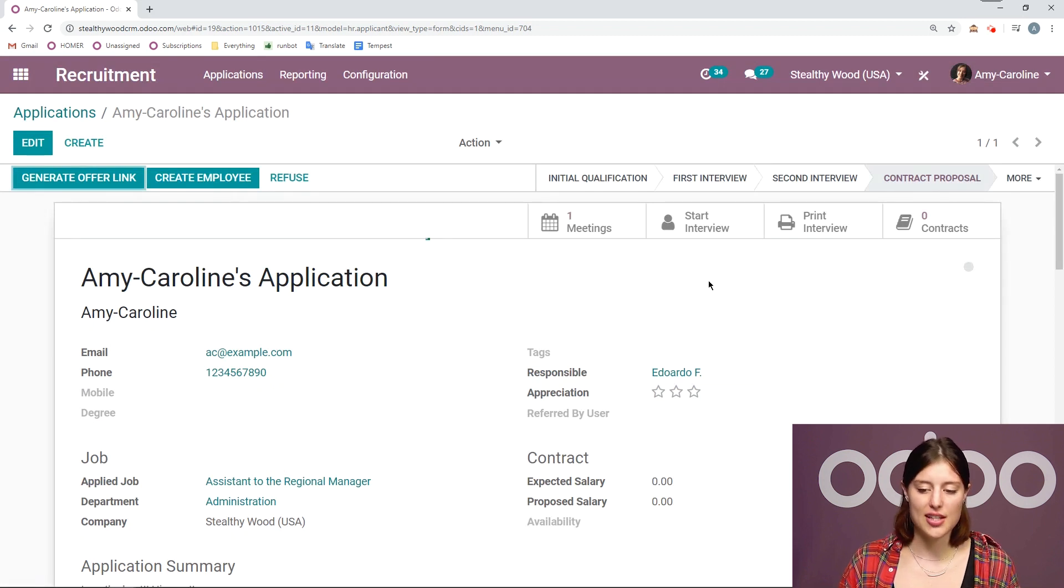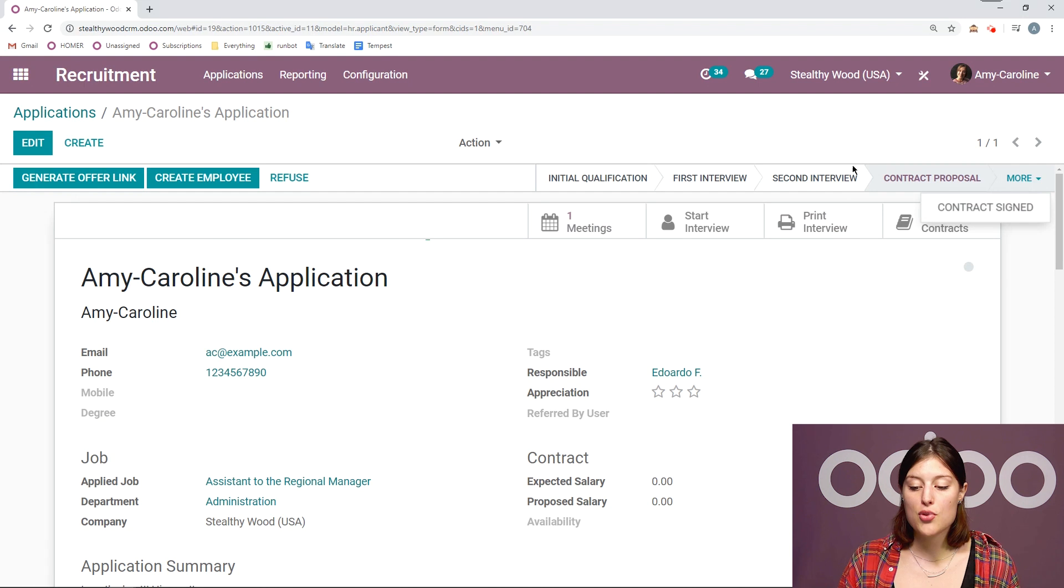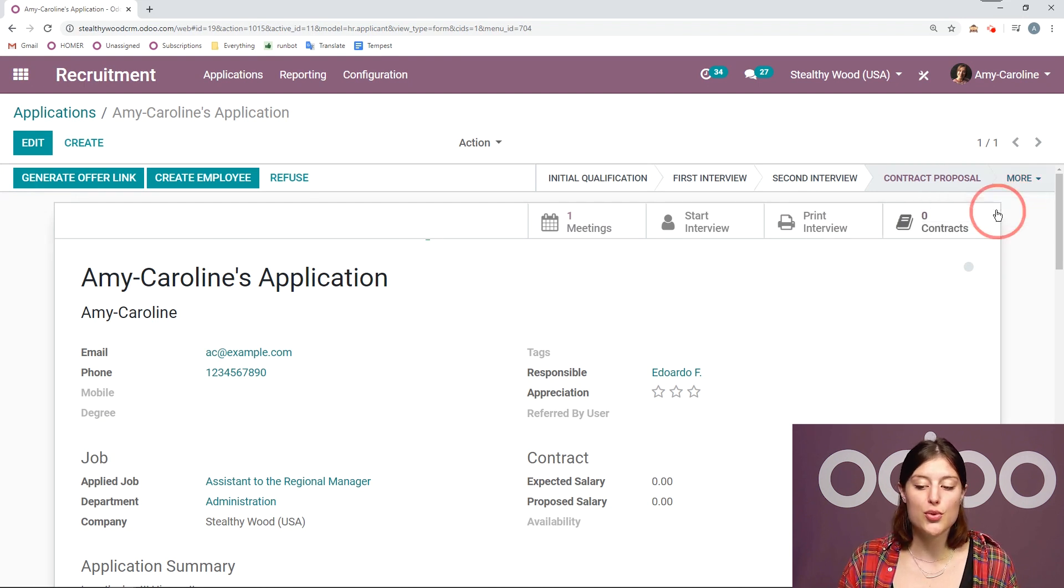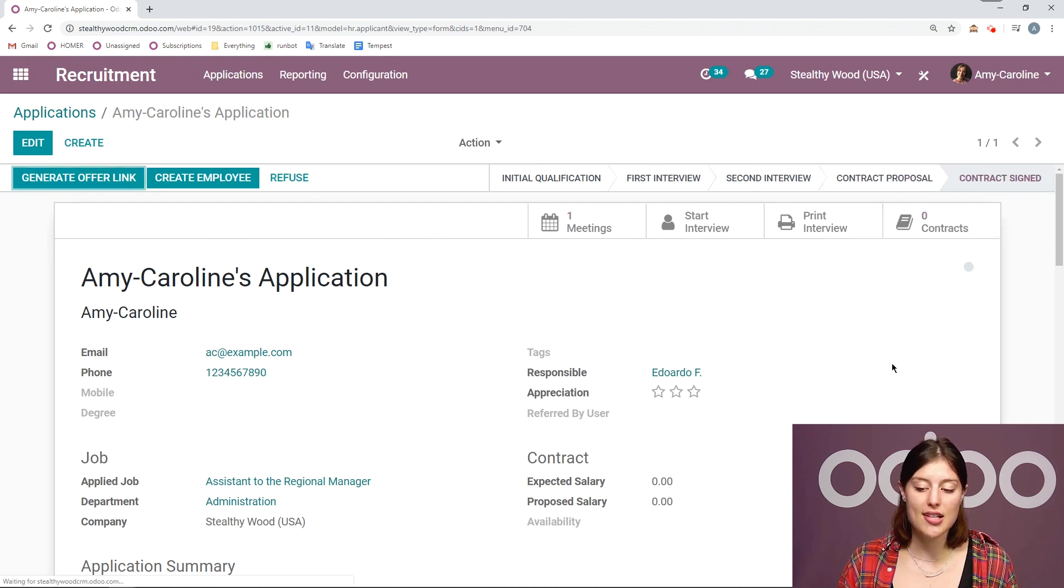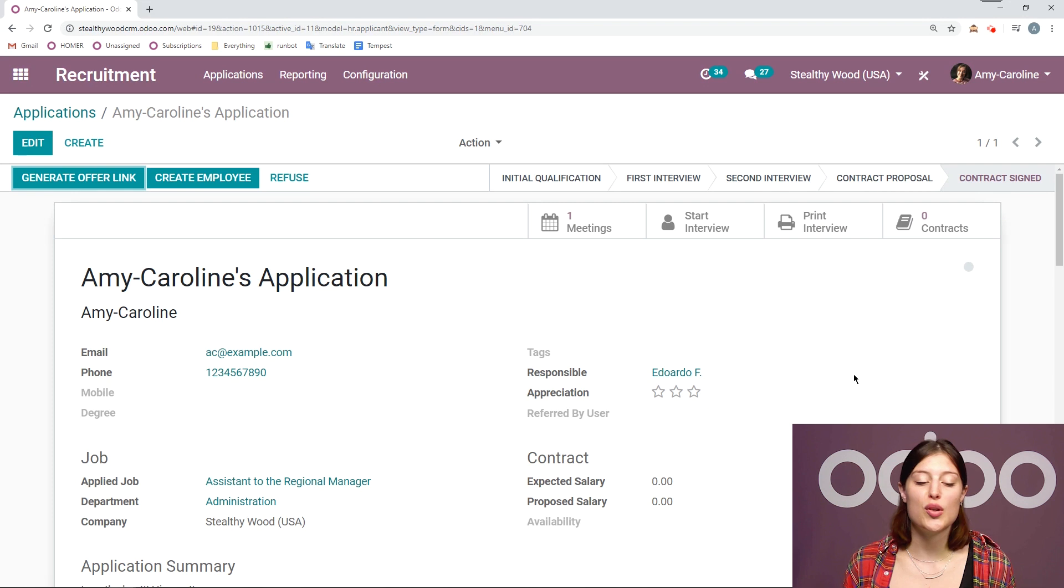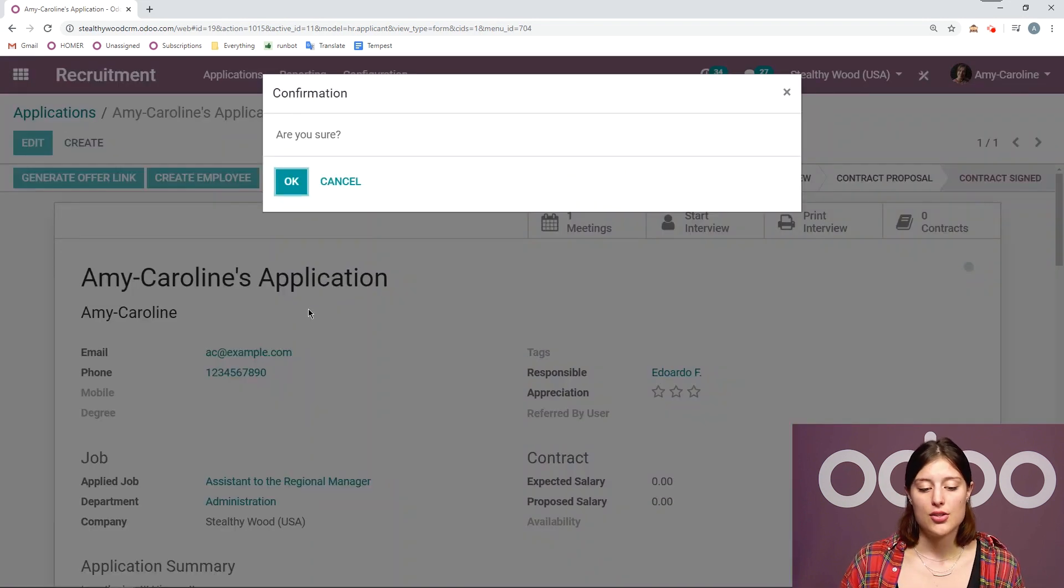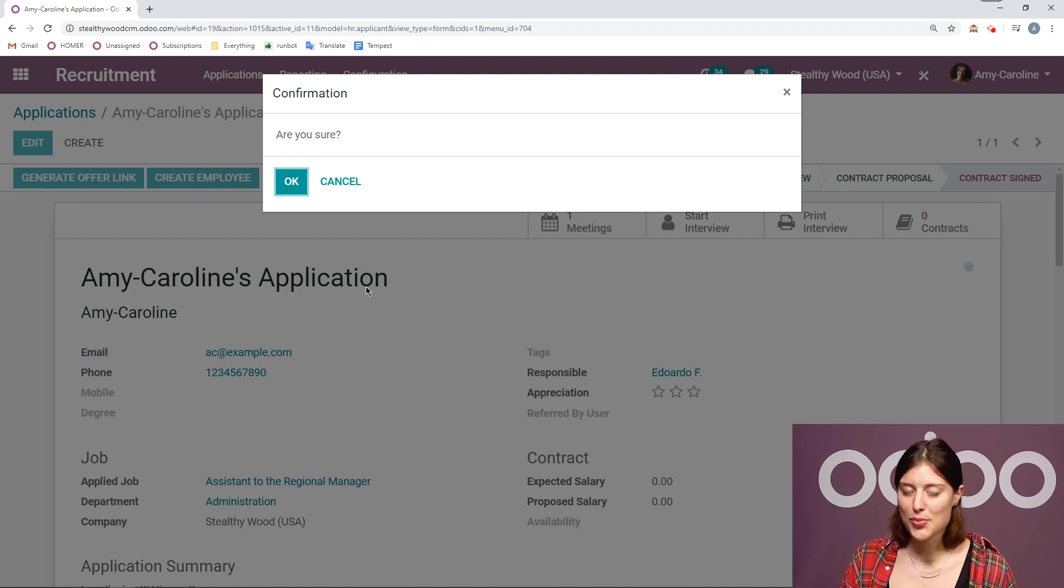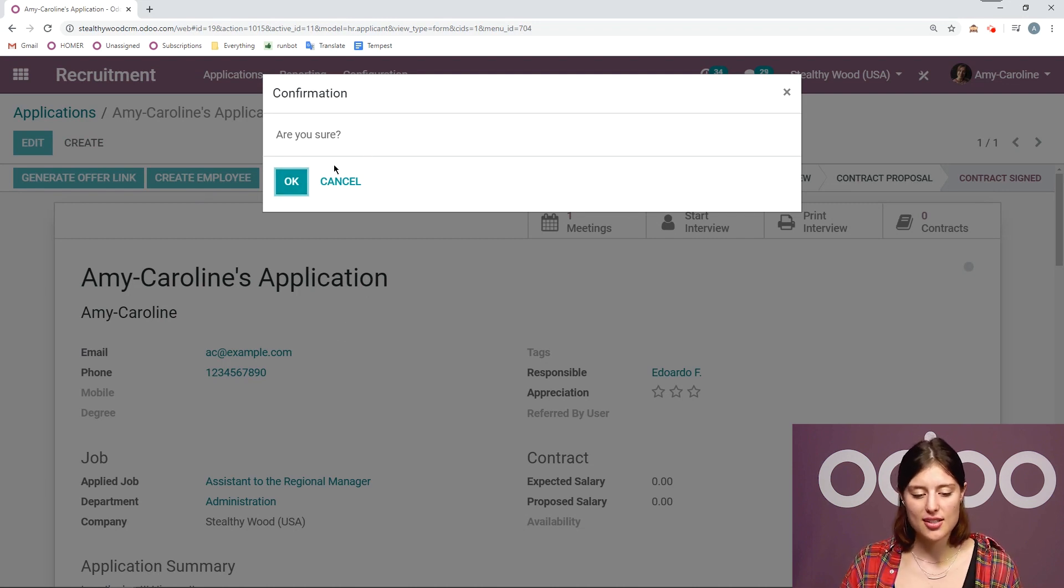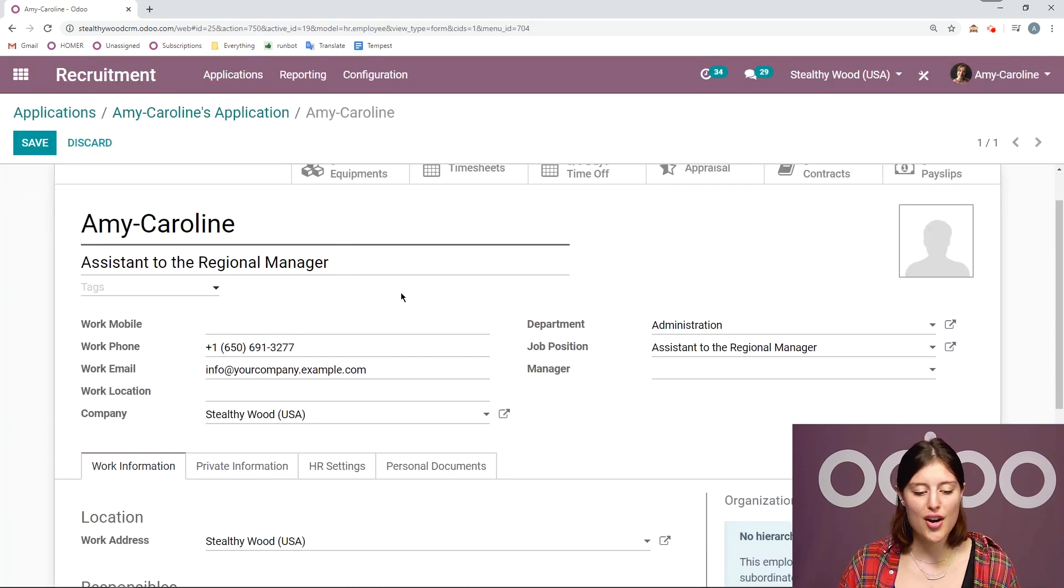First of all, I can move the stage from contract proposal to contract signed. And I can also create a new employee for Amy Caroline in my system from right here. So let's create the employee. Yes, we're sure Amy Caroline is the best. So let's go ahead and create an employee for her. And we have a lot of information already populated.